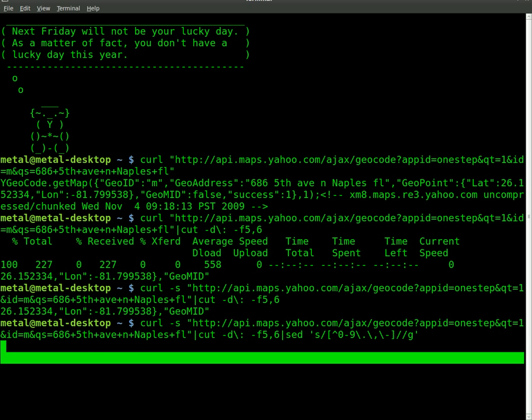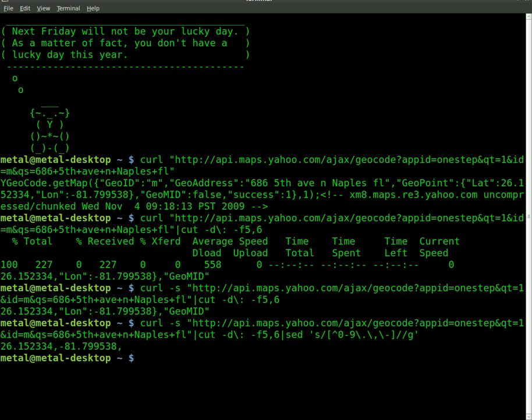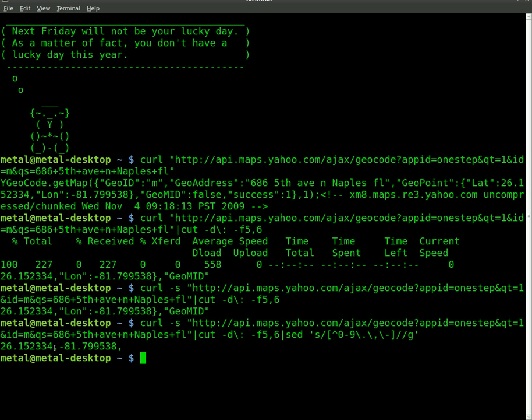So let's hit enter and see what we get. And what did we get? We got just our latitude and longitude. And with a comma separating it and a comma at the end. And that's great for now.